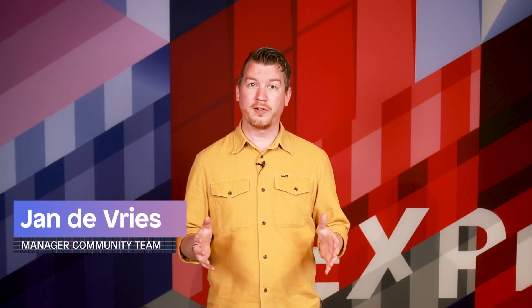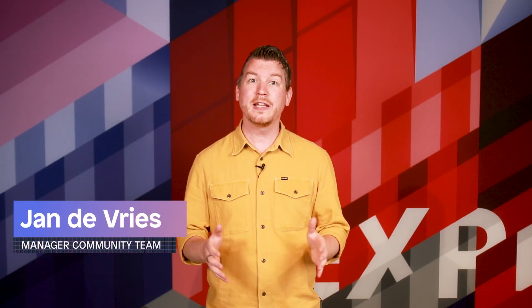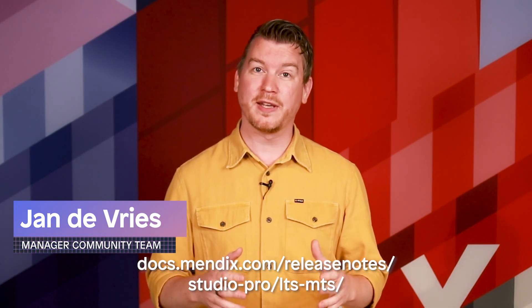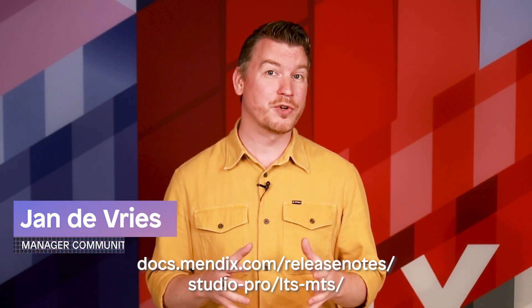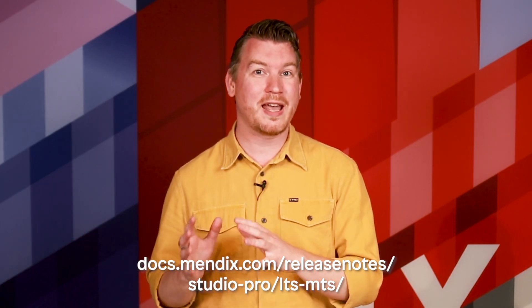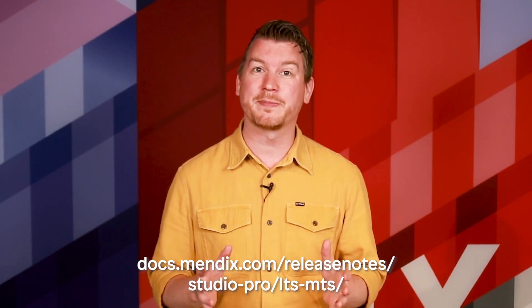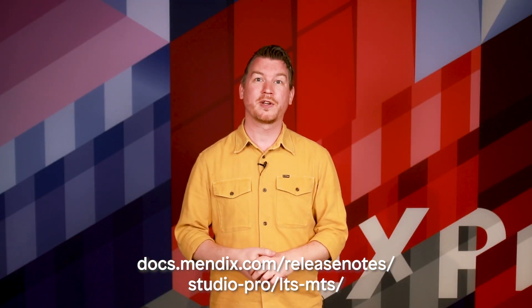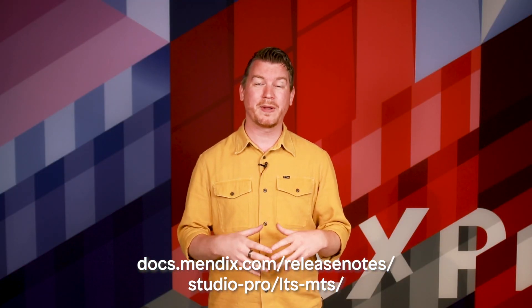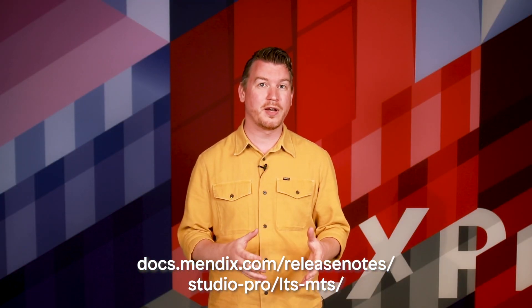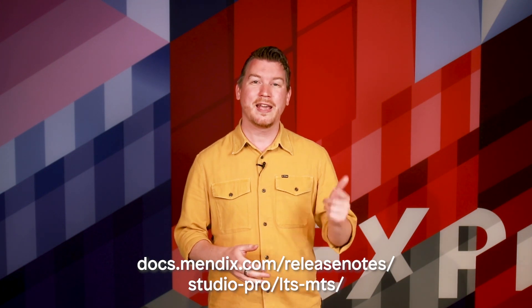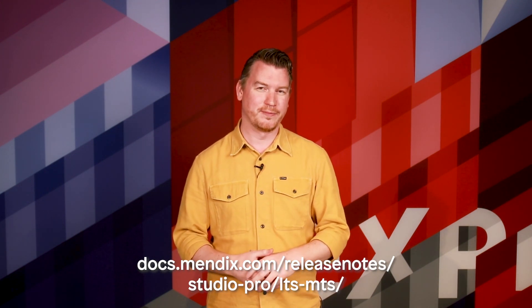Studio Pro 10.12 is the next medium-term support release, or MTS. An MTS is a minor version that's released about every six months after a new major version release. You can find the roadmap and explanation of upcoming Studio Pro releases in the documentation.